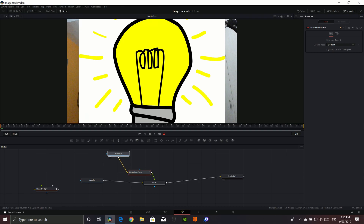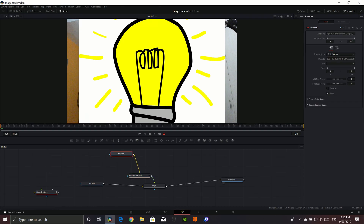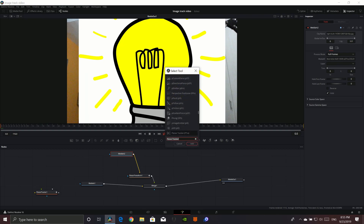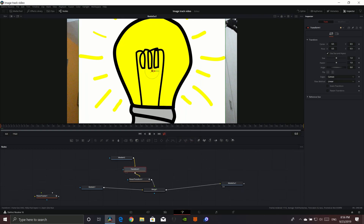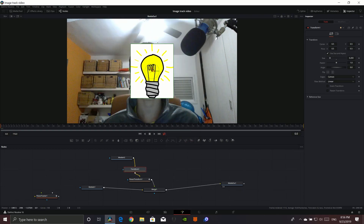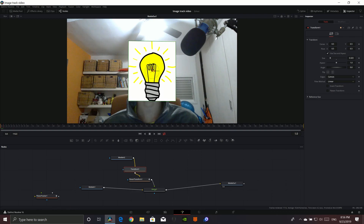Now what I like to do first of all is add a Transform node. So do that — Control+Spacebar, just write T-R-A and then Transform. Add it, and then just size it down. That's a very easy way. Now you can see it's already tracked, so it's going to move around like we want it to.